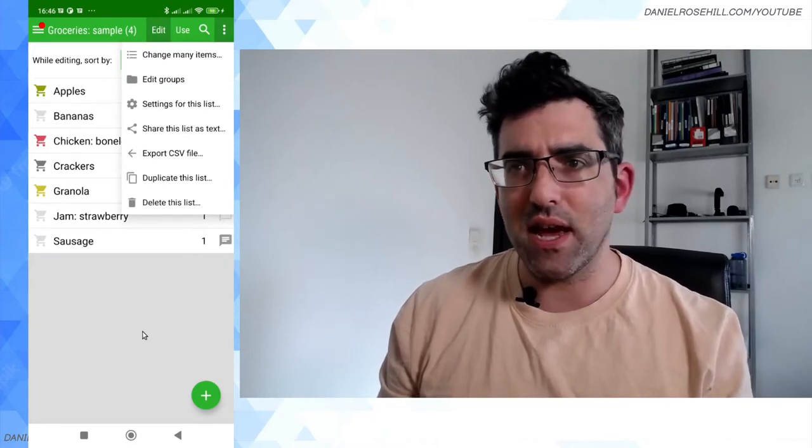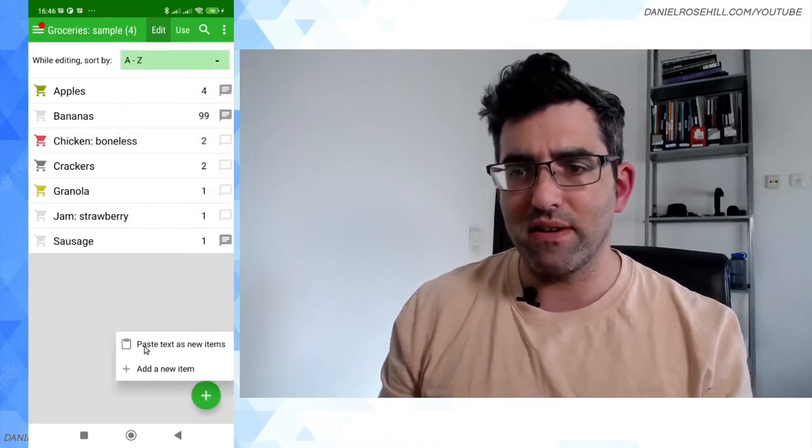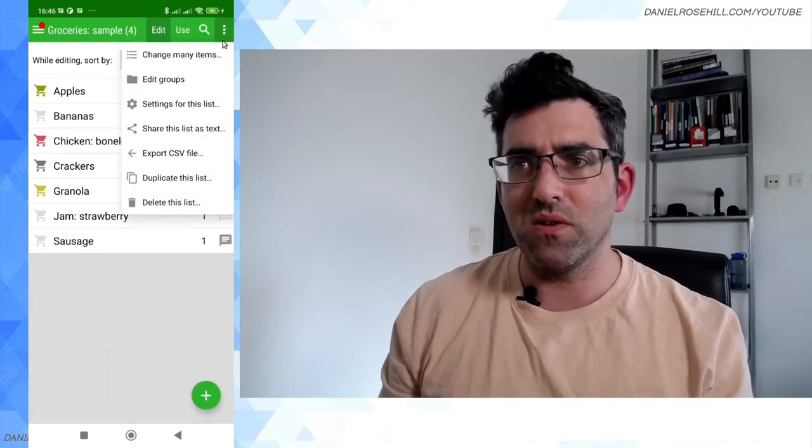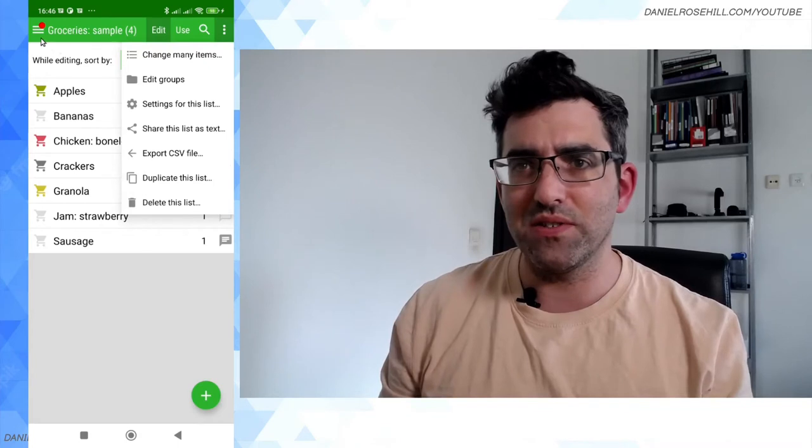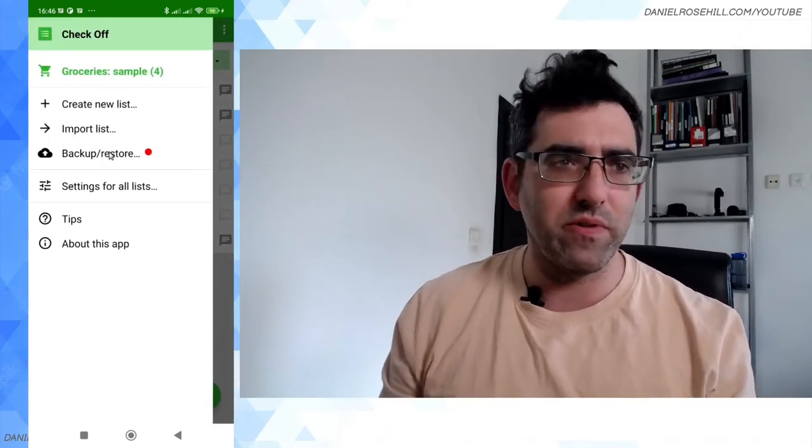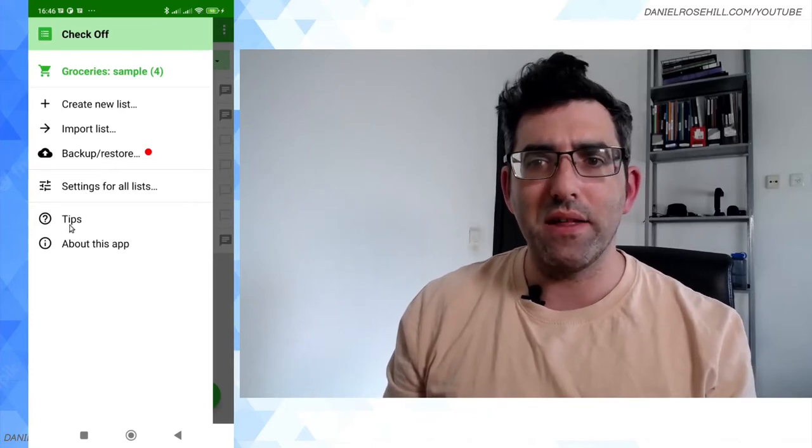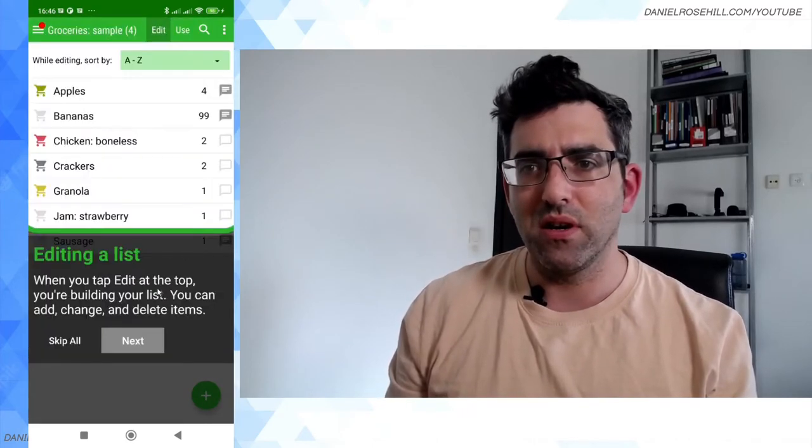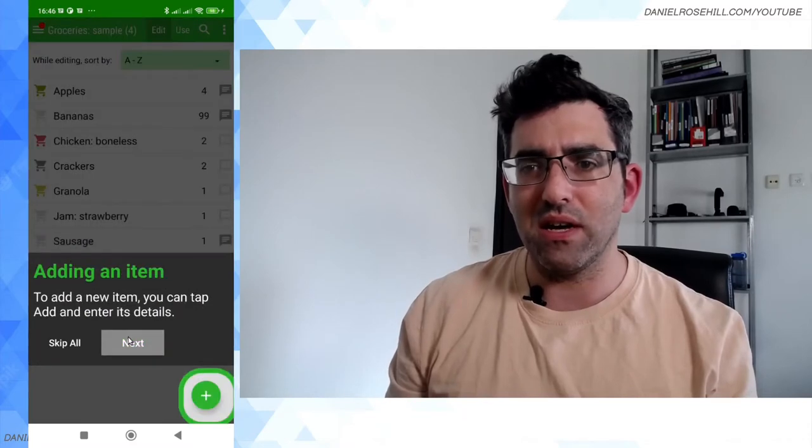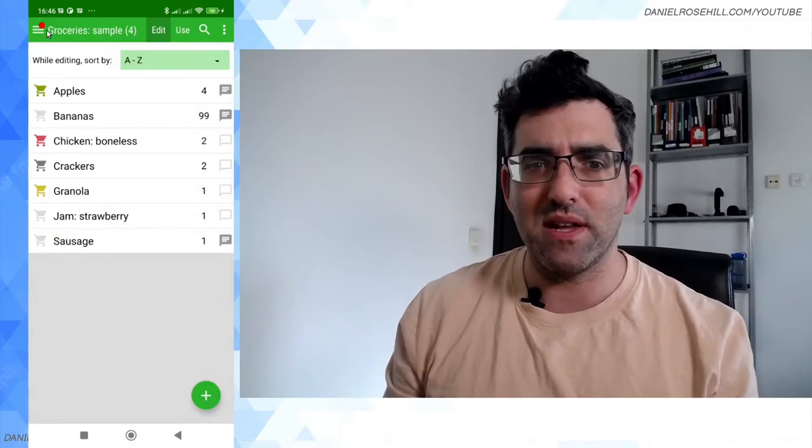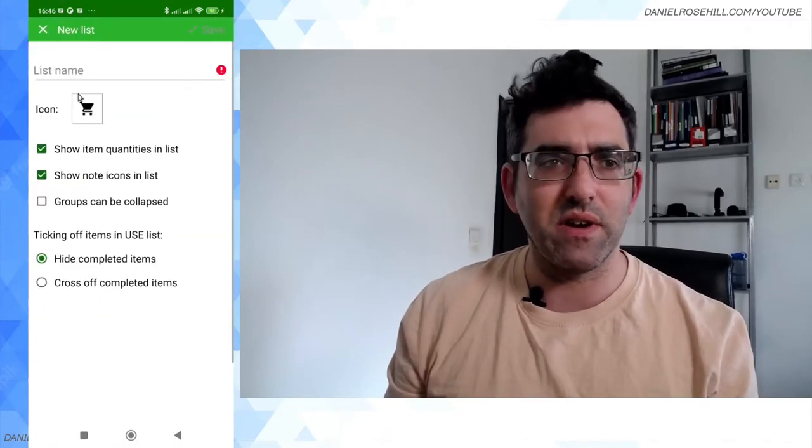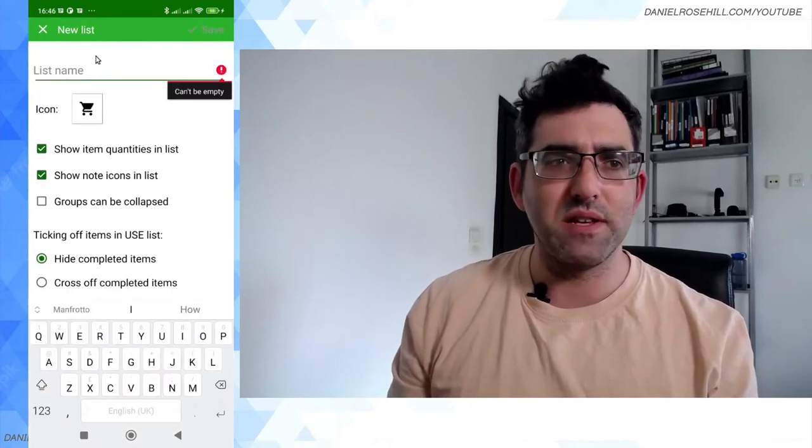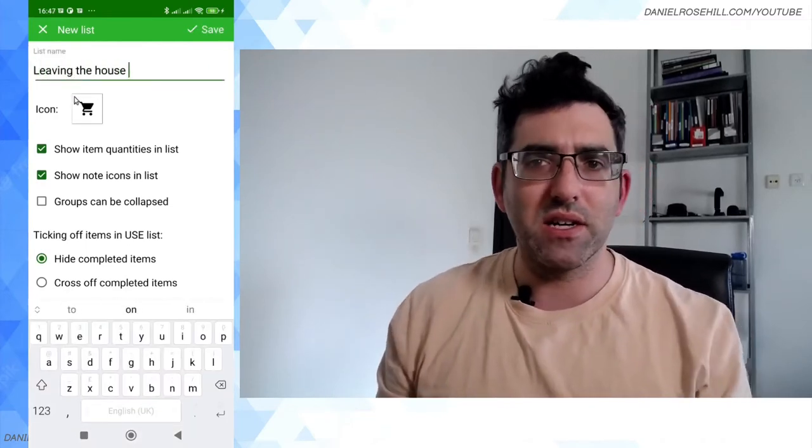And so I'm gonna go ahead and create a new list if I can figure out how to do so. When I use a new app, I like stuff to be intuitive, so if this is not going to be intuitive... here we go. So you can back up or restore from the cloud. There's a little tip thing here that gives you a little tour, but again it looks to me a little bit on the basic side, but it is what it is. So here's how you create a list. You click on create new list. I couldn't get rid of this grocery one, so I'm gonna call this leaving the house.